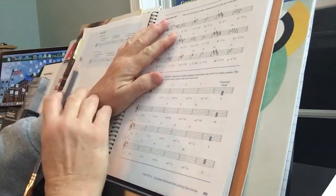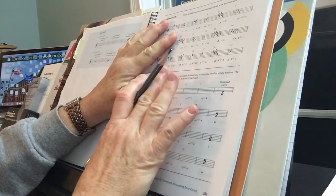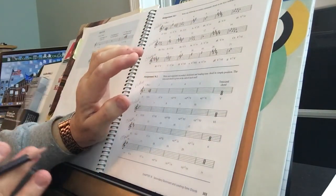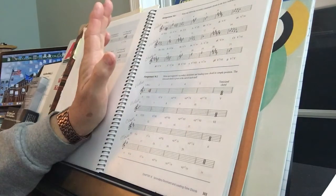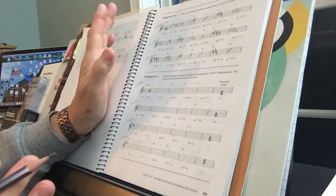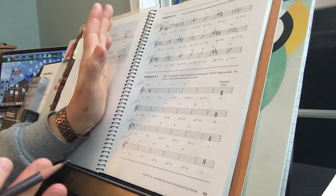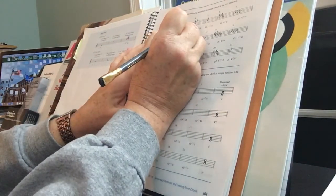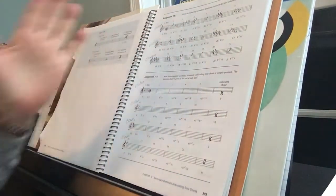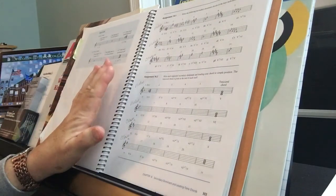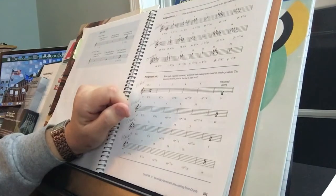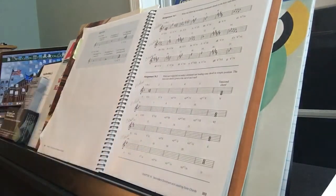In E flat major, the 5 of 2. We're not looking for the 5 of E flat major — we're looking for the 2. E flat major, the 2 is F. It's going to be F minor. The 5 of F is C. A 5 has to be a major triad. So we go C, E natural, G. That's the 5 chord of F major or minor. So it's the 5 of 2 in E flat major.